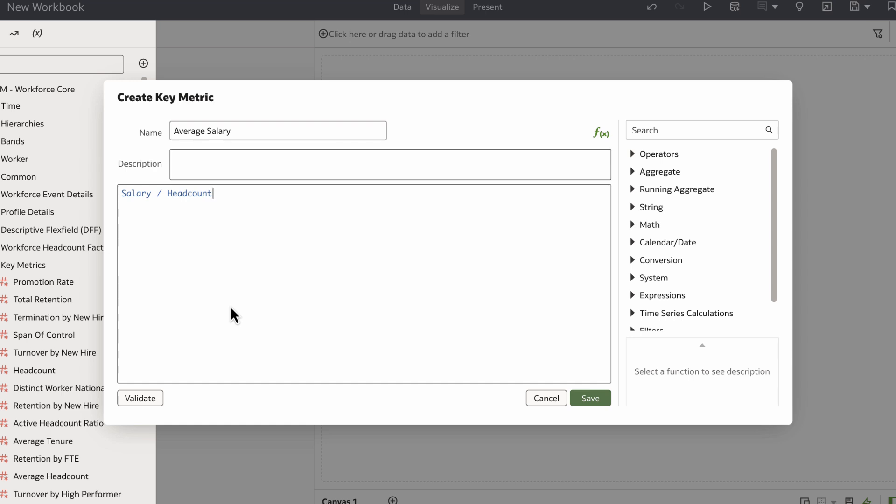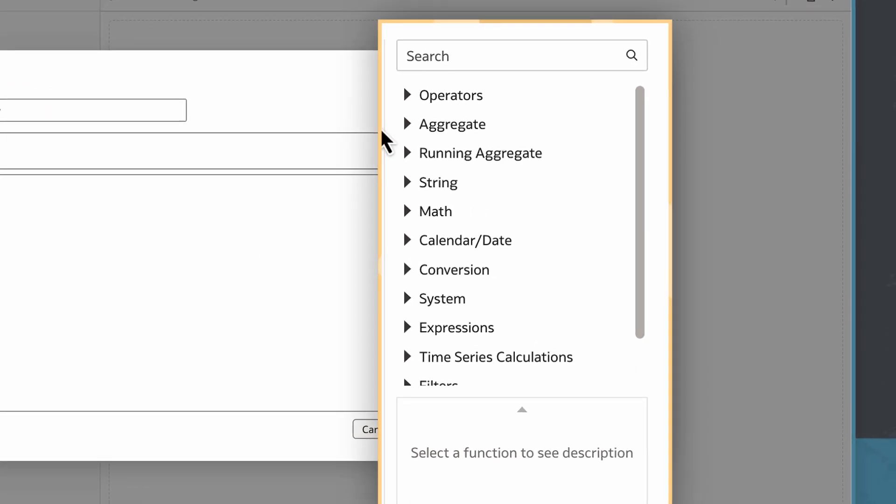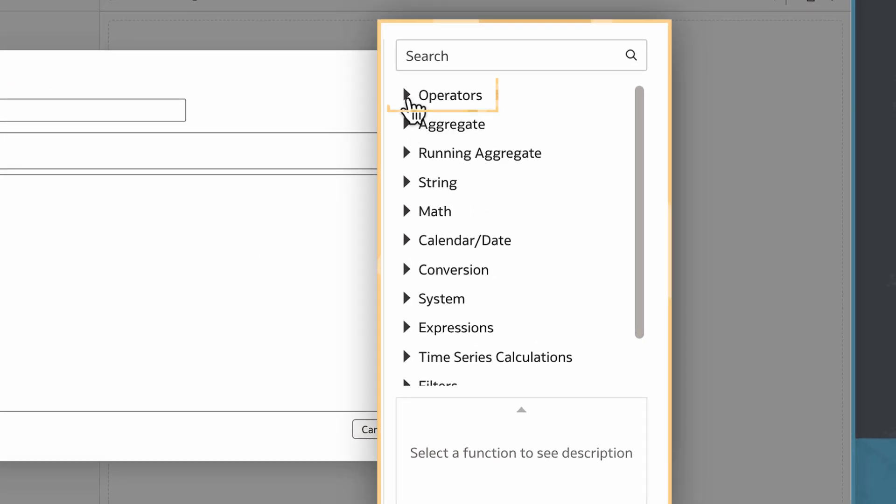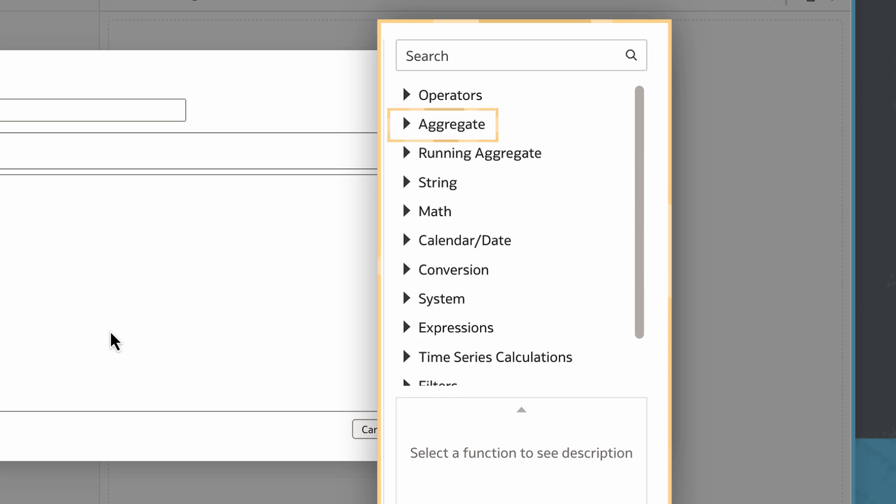To add mathematical functions, I can go to the functions panel in the Create Key Metric pop-up and select from the functions available. I can choose from operators, like addition, or even aggregates like average, to help me build my key metric.